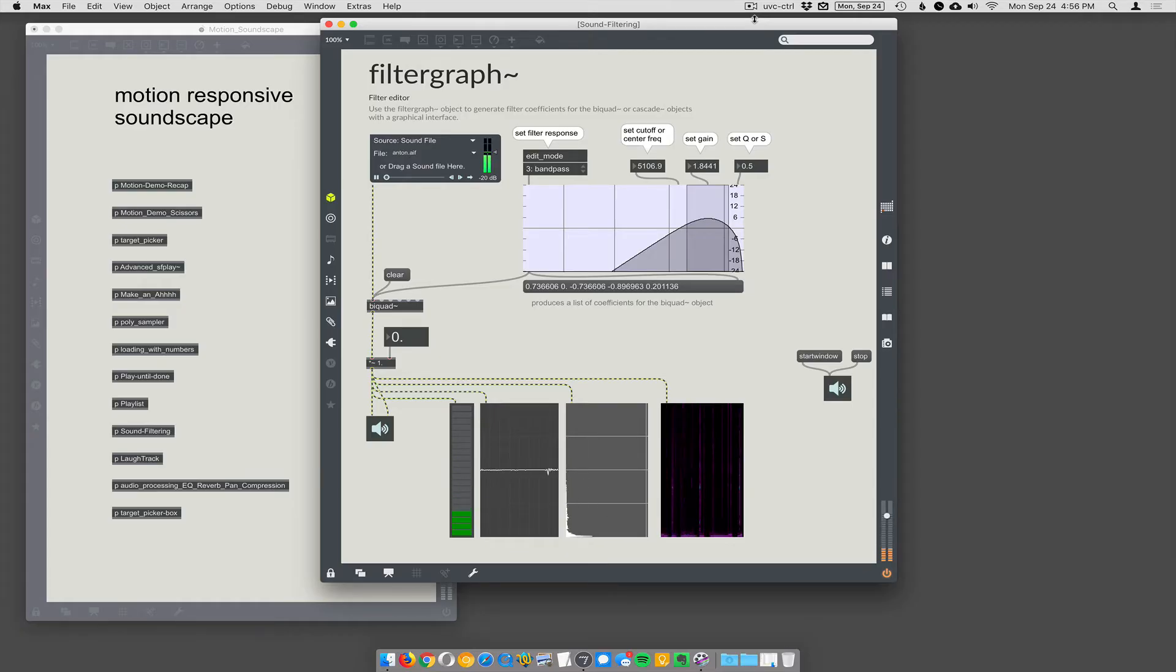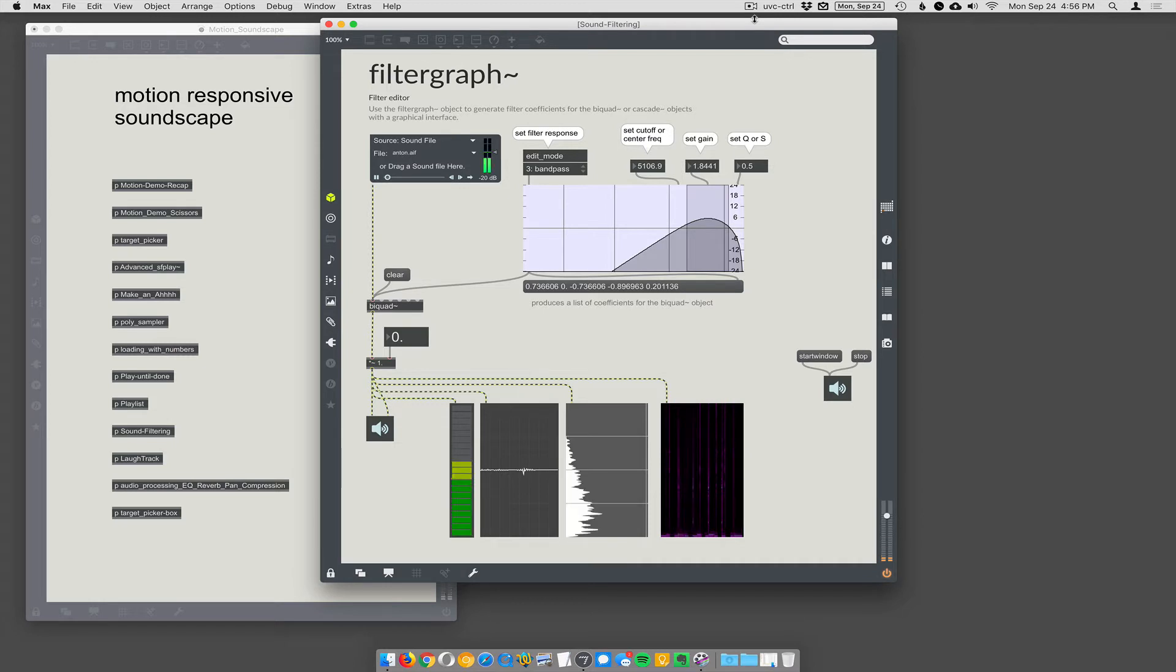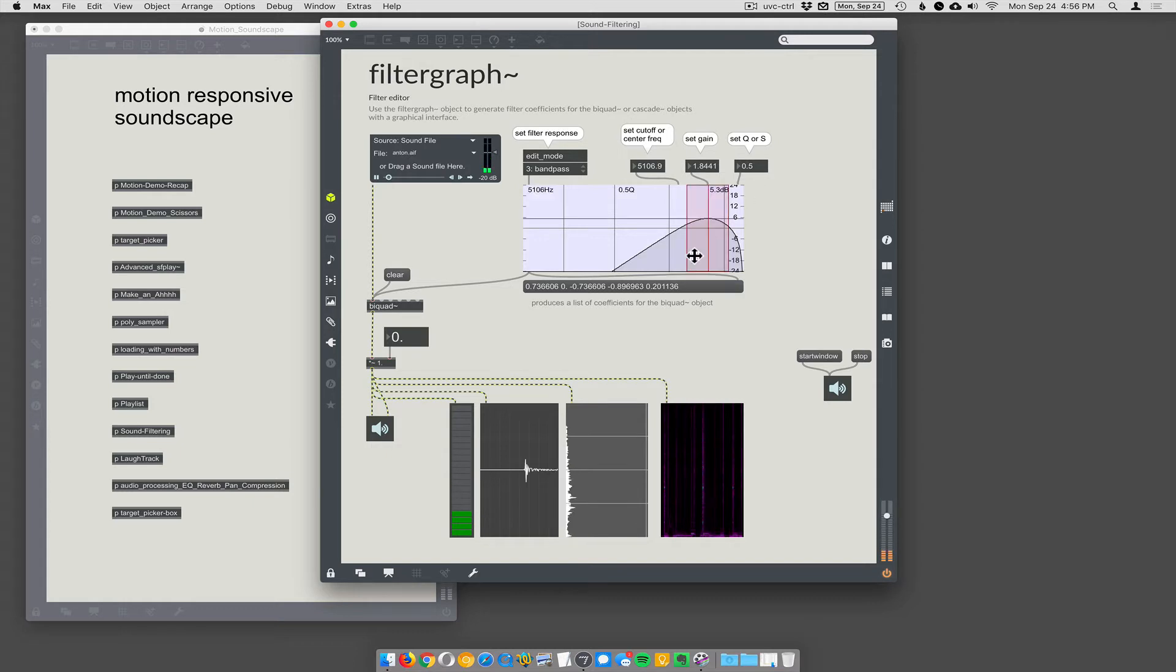Okay, real quickly, because we're doing soundscapes, I just wanted to show this thing where you can filter sound like an equalizer, a graphic equalizer.